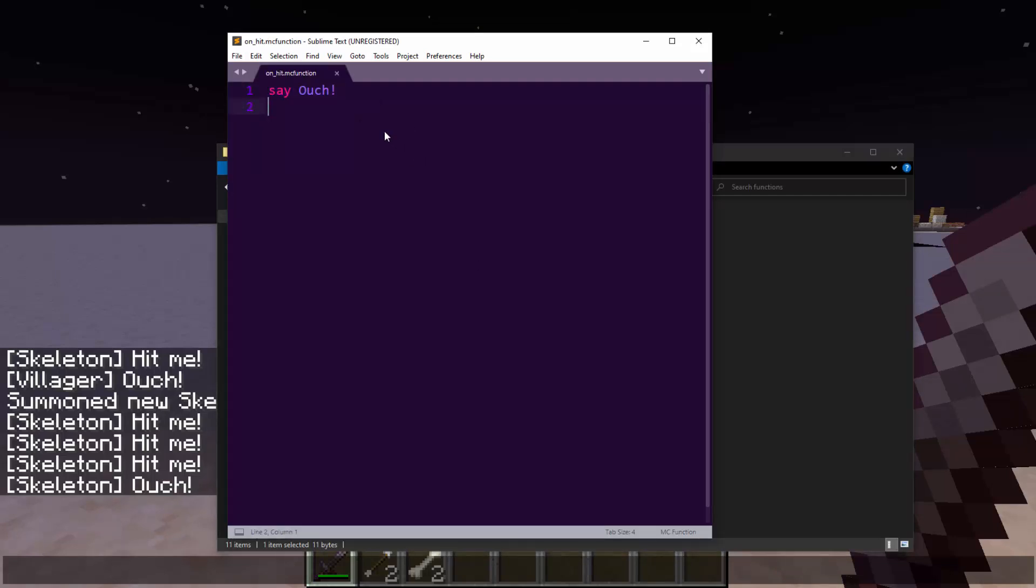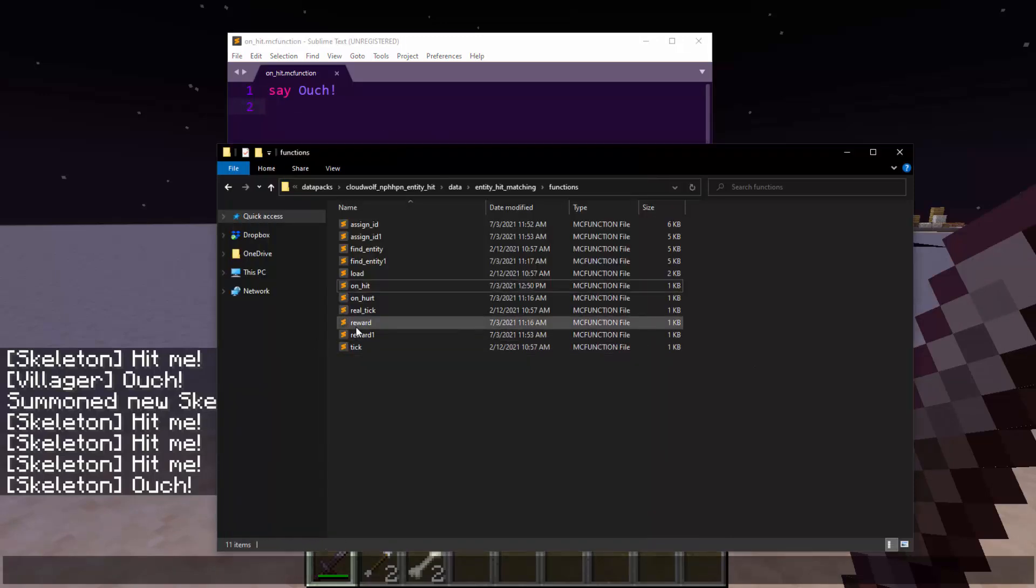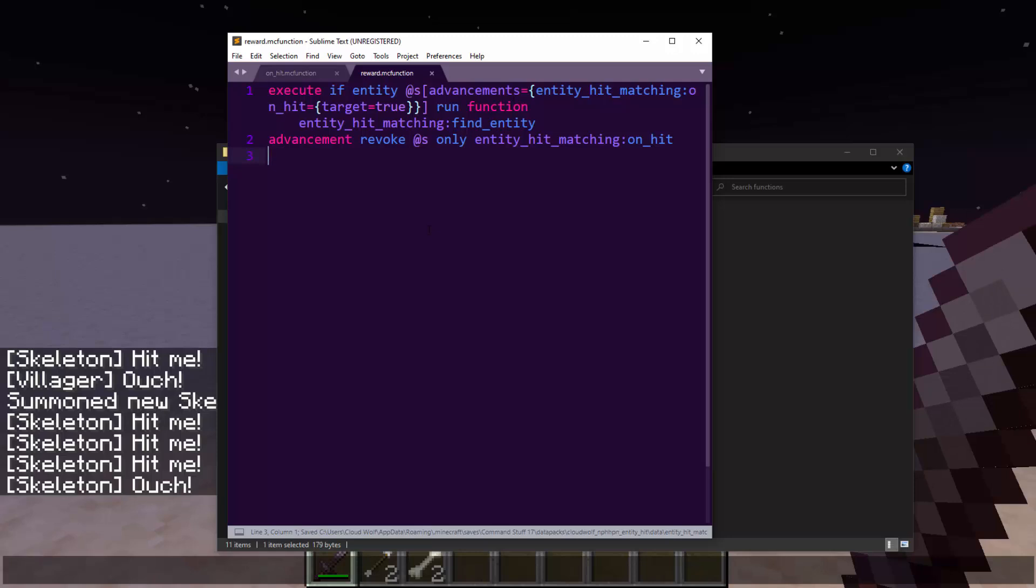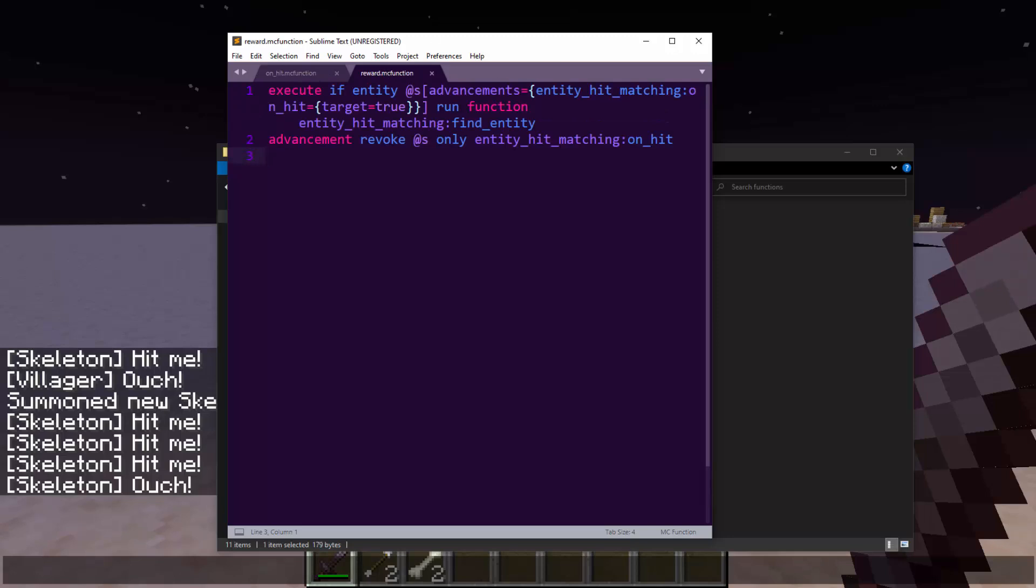This on hit function, the context for @s is the entity that you hit, and in reward, the context @s is the player that hit the entity. So you can kind of work with both of those logics to make some kind of system for a custom enchantment. Let's say your enchantment wants to apply poison. Then you just go to this function and look at the player's item that they're holding.